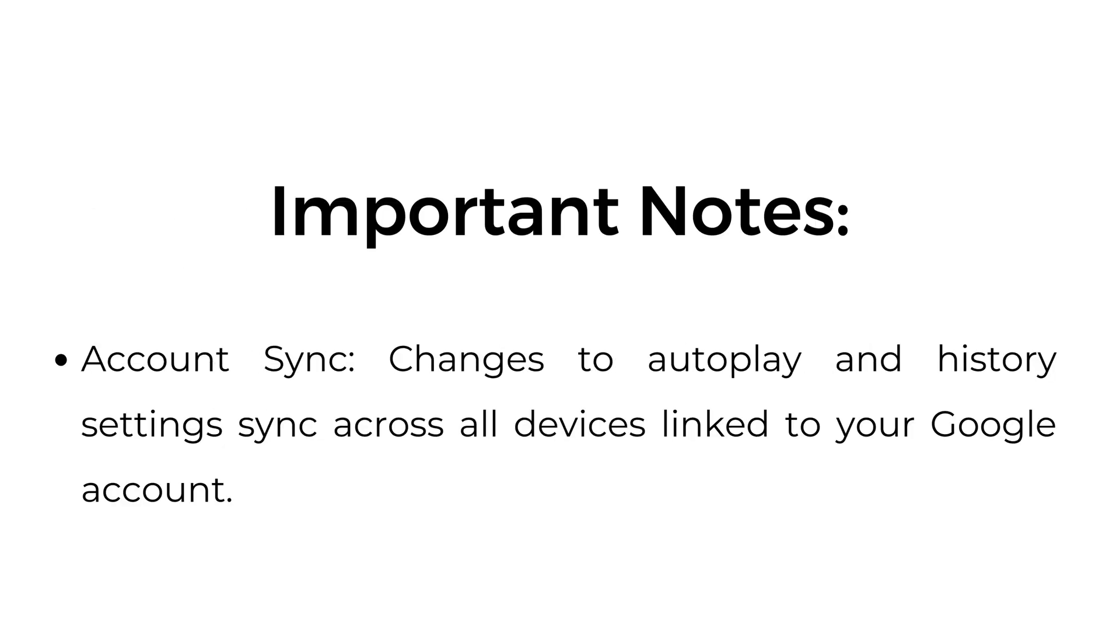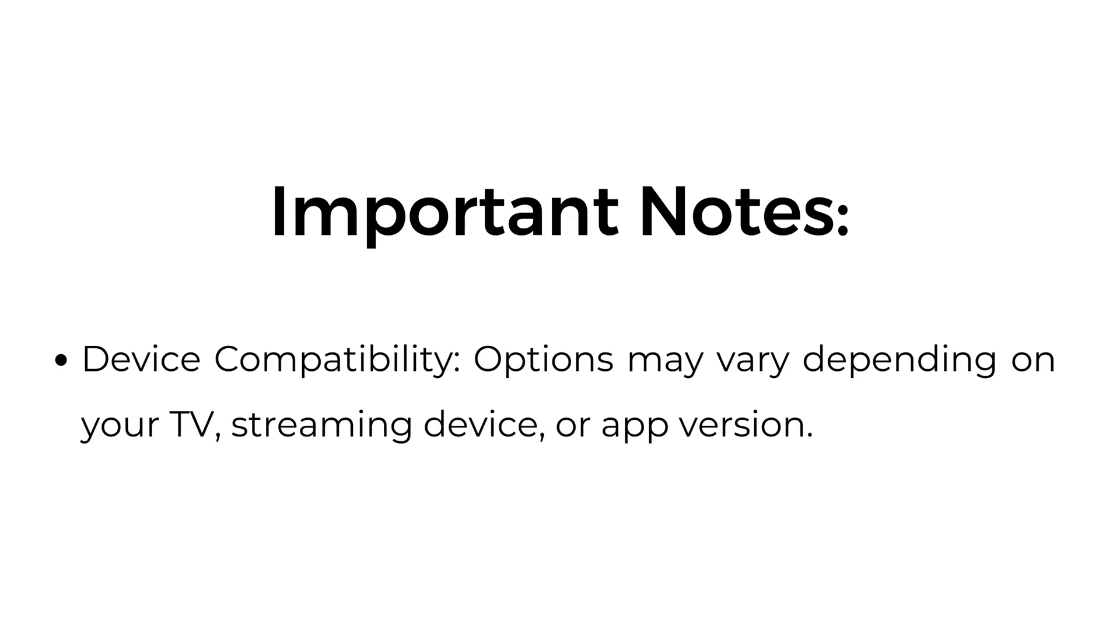Account sync: changes to autoplay and history settings sync across all devices linked to your Google account. Device compatibility: options may vary depending on your TV, streaming device, or app version.